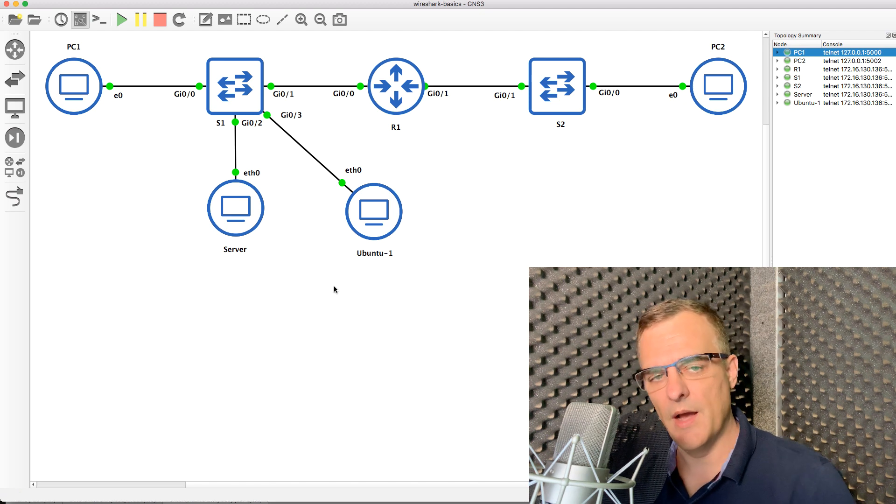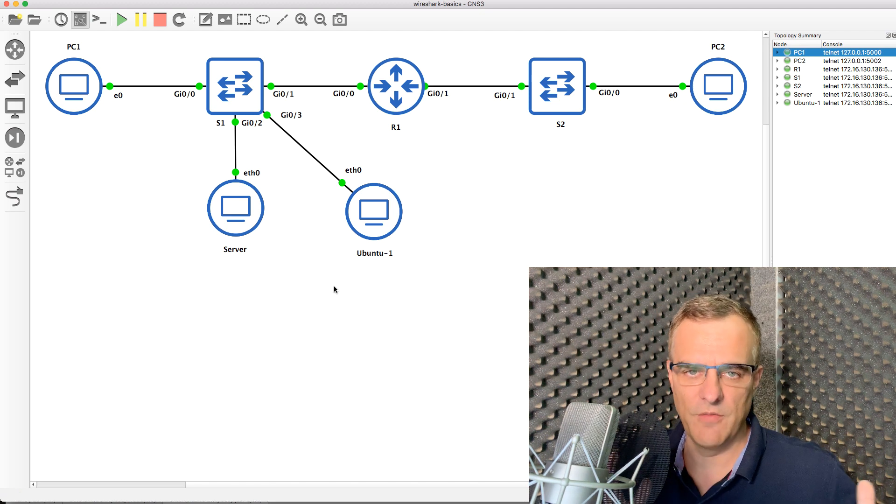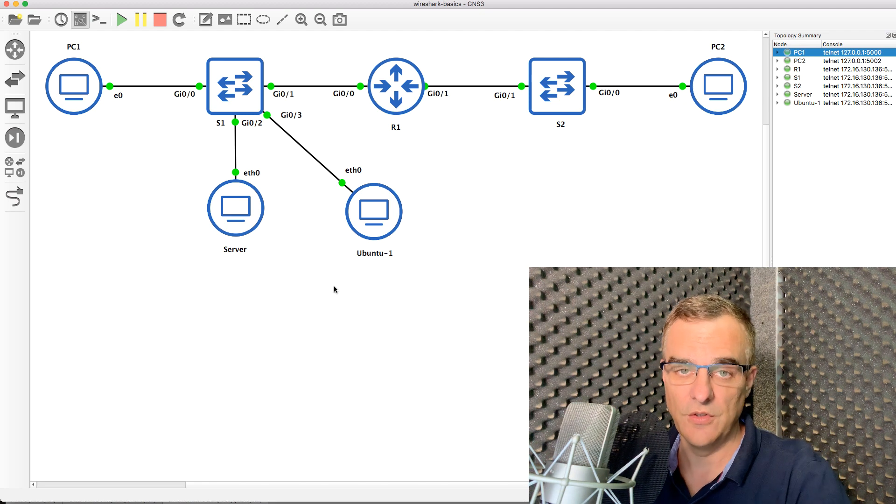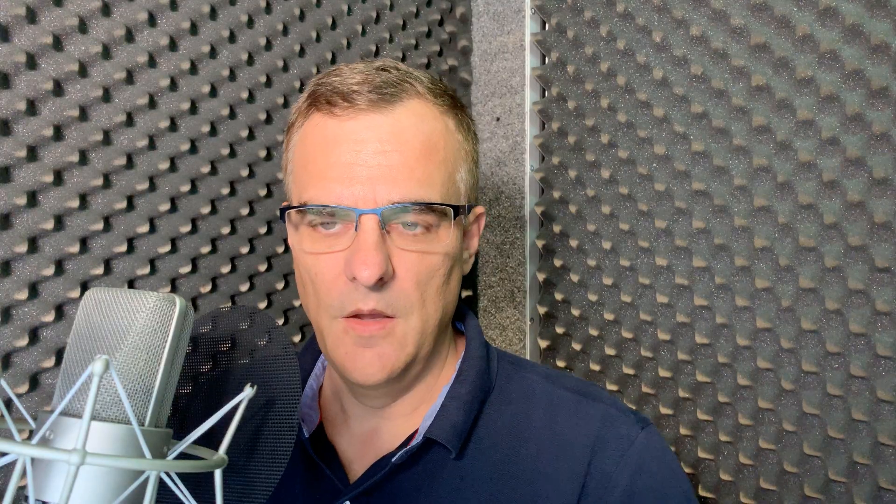With a hub, you wouldn't have to do that. A hub floods traffic out of all ports, but a switch doesn't. So once again, don't forget you need to be careful where you're monitoring traffic if you want to see what's going on.